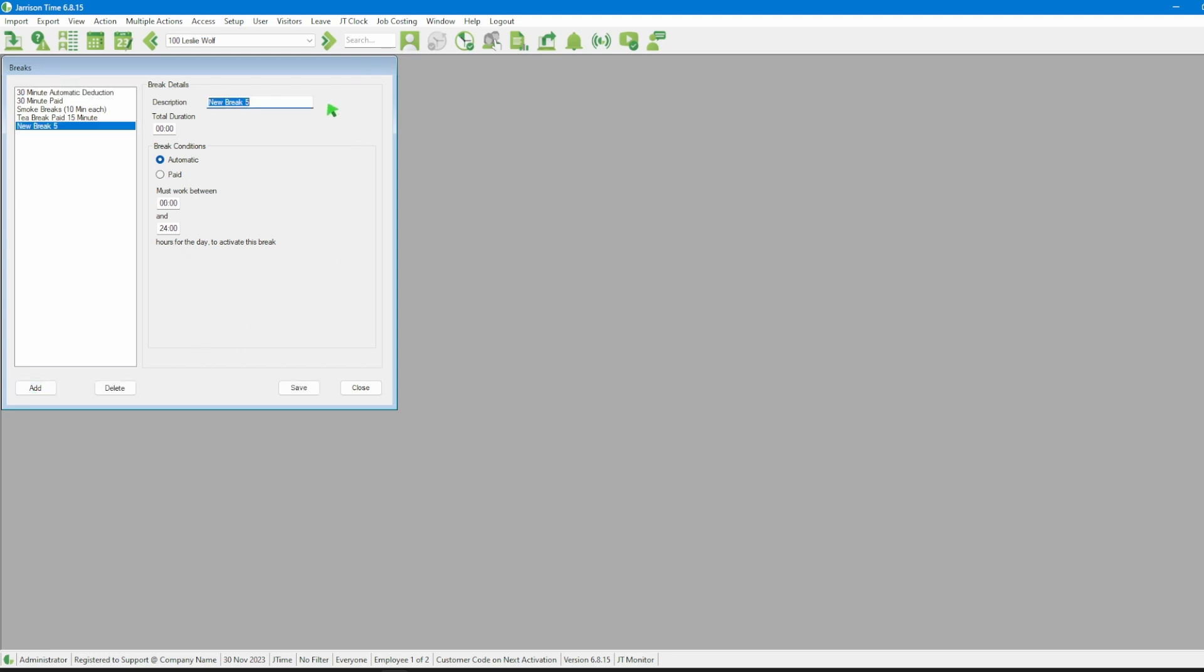From here we can give the break a description. In today's example the break that we are going to take a look at is the 60 minute automatic deduction.